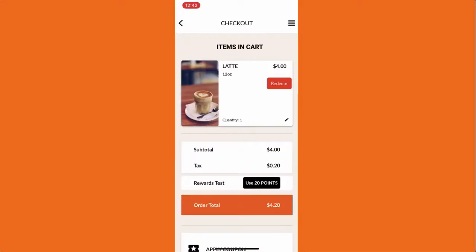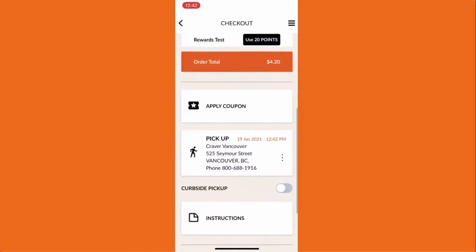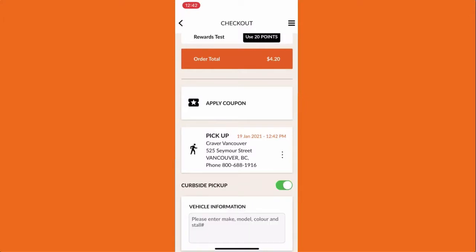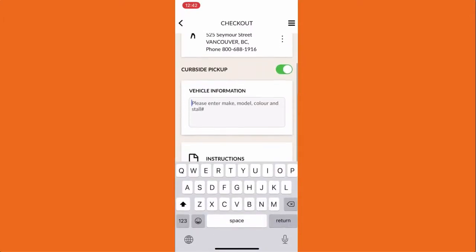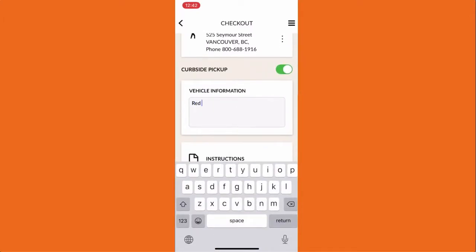In the checkout page there is a new option for curbside pickup that they can enable, and they can enter their vehicle information in the box.